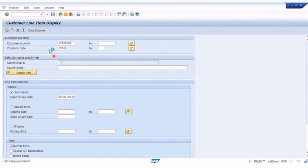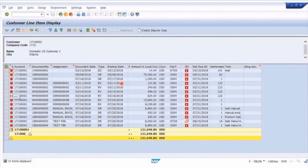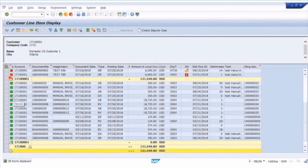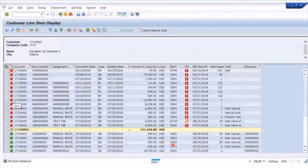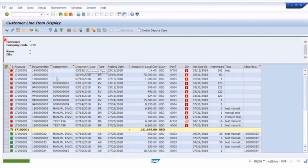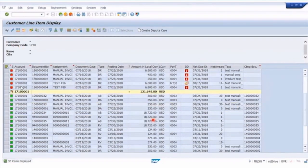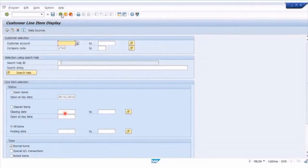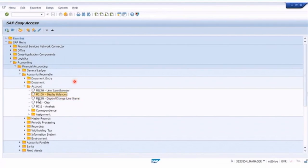Going back to the main menu — you've been drilling down from balances to line items — you can also run a line item report directly using FBL5N. Enter the customer number, select show only open items, and run the report. You get exactly the same data as before. You can also choose to show all items — open and cleared — giving the same total of 121-odd thousand. Here you can also remove the customer number, just enter a company code, and run the report for multiple customers, which is the main benefit over the balance report that starts with period balances for a single customer only.